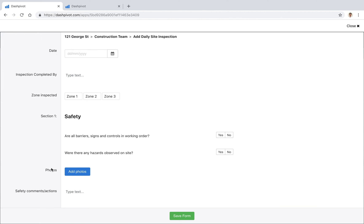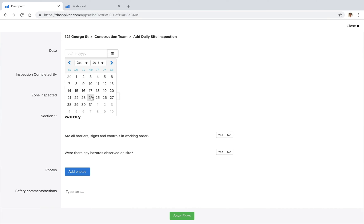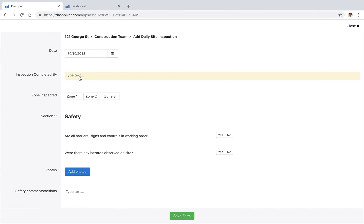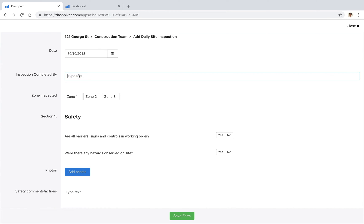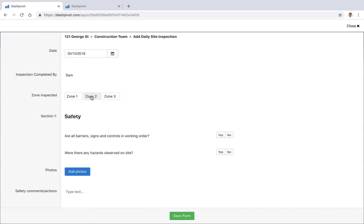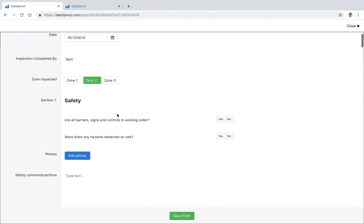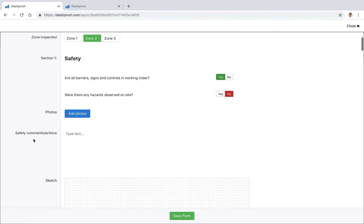You'll see that we've already got the fields set up as required so we can start to fill some of those out. Maybe we put in the date, inspected by me, zone inspected maybe it's zone 2. We can set up some check boxes which is really easy to fill out.